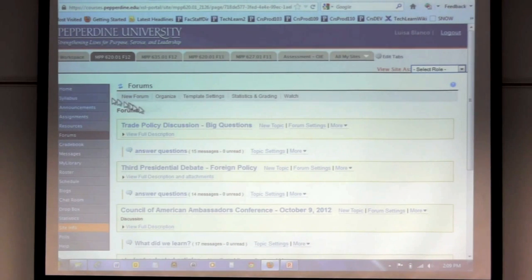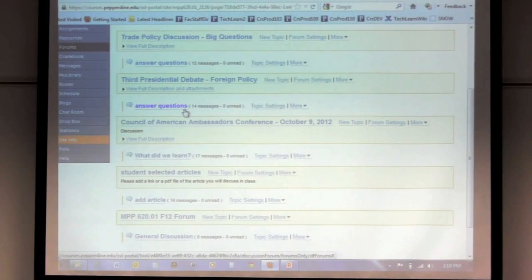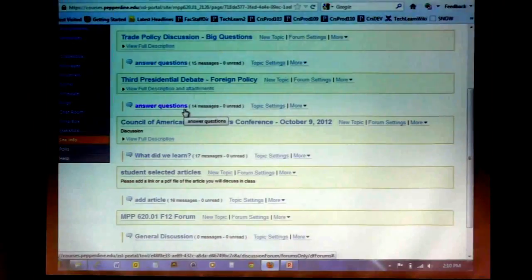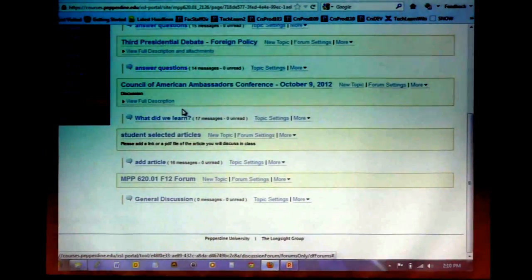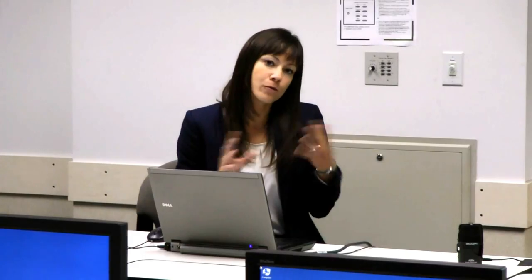With forums, it's super easy to create your own. Pretty much the only thing you need to do is click New Forum, write the title of your forum, and then provide a description. Let me tell you a little bit about how I have found forums to be very, very helpful for me. For my classes, I have several ways in which I have used forums.